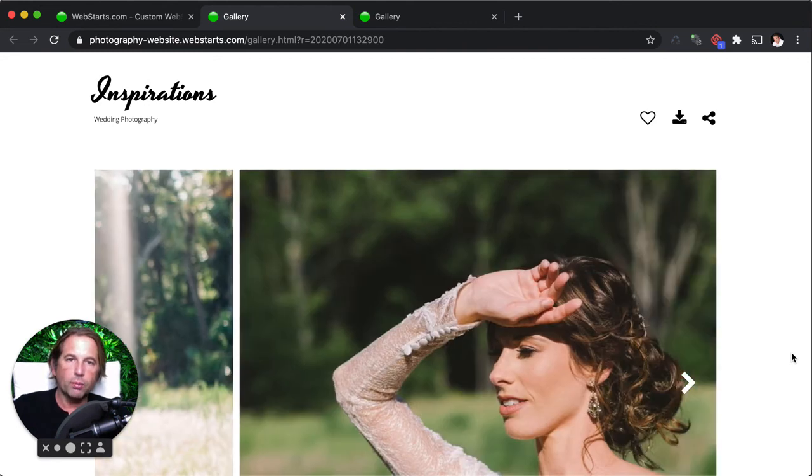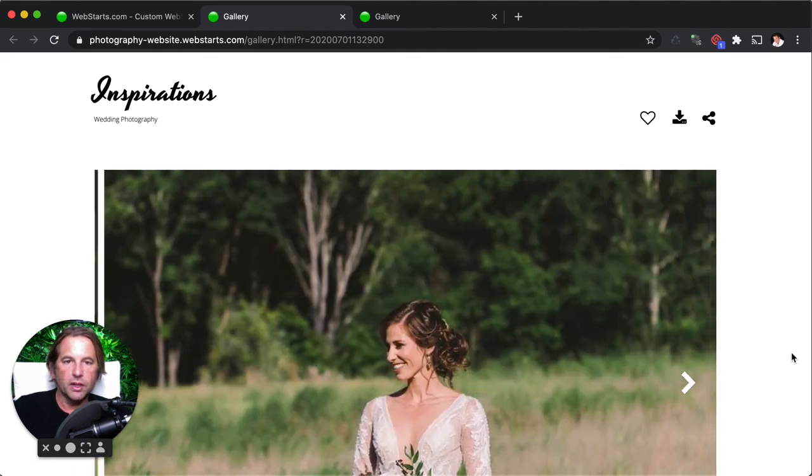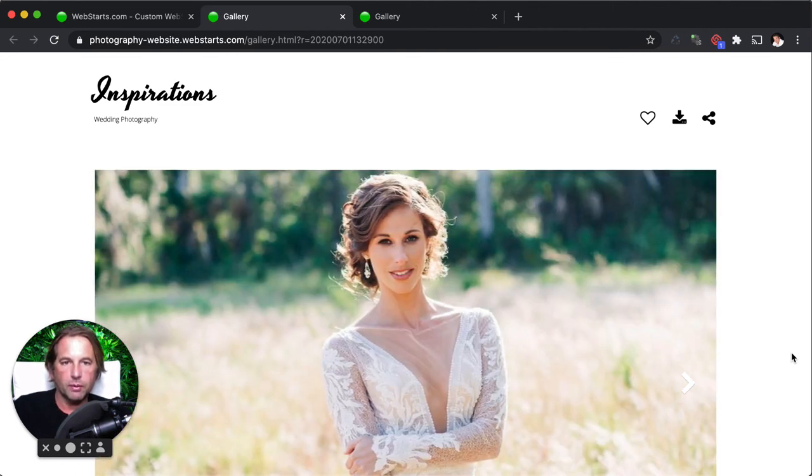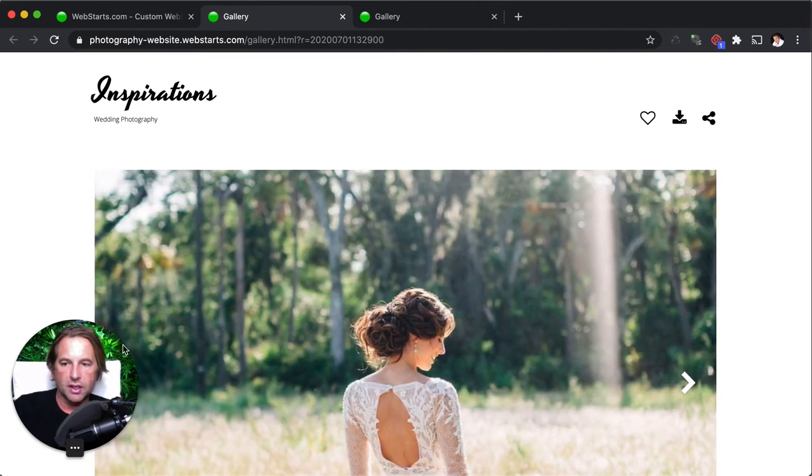All right. I hope you enjoyed this video on how to create a zip file on your computer. Thanks for watching. Be sure to visit WebStarts.com to create your very own free website. And tap the subscribe button and ring the notification bell. I'll see you next time.